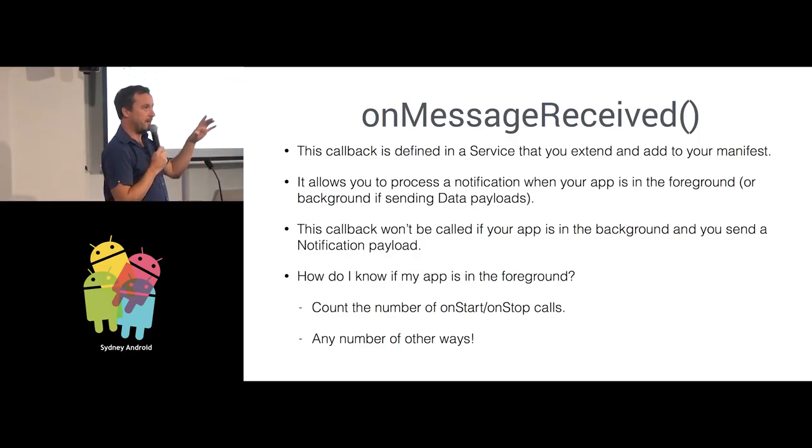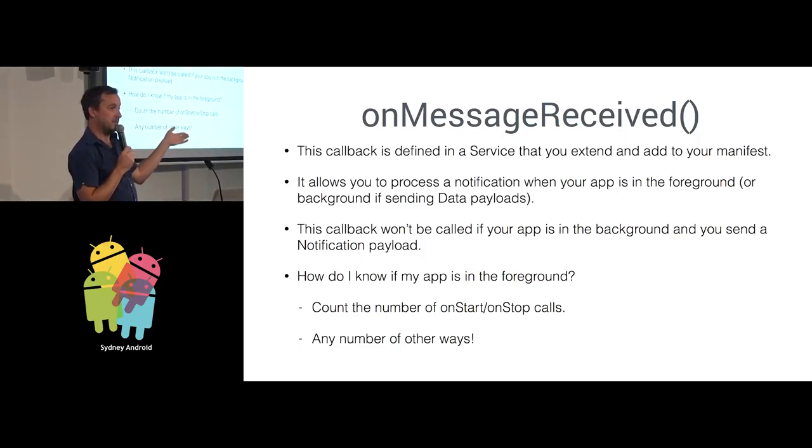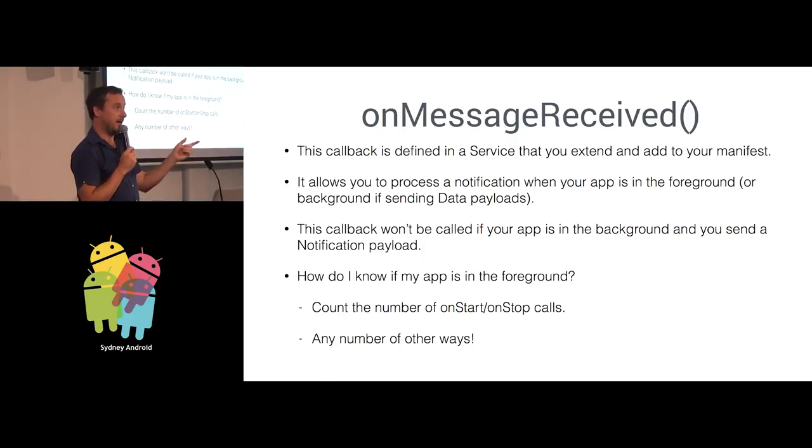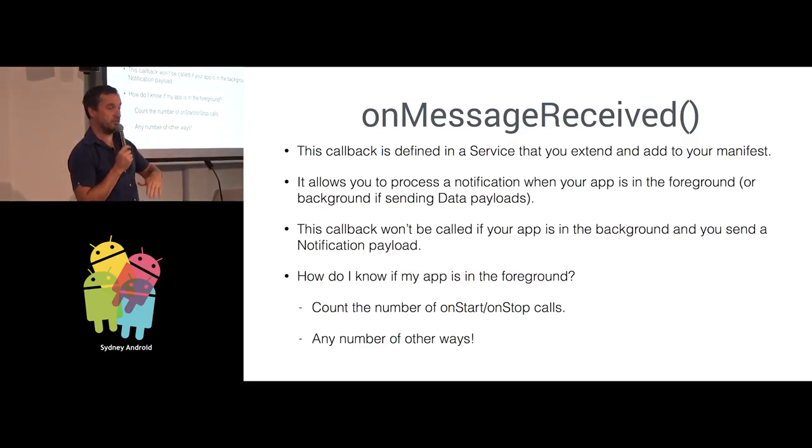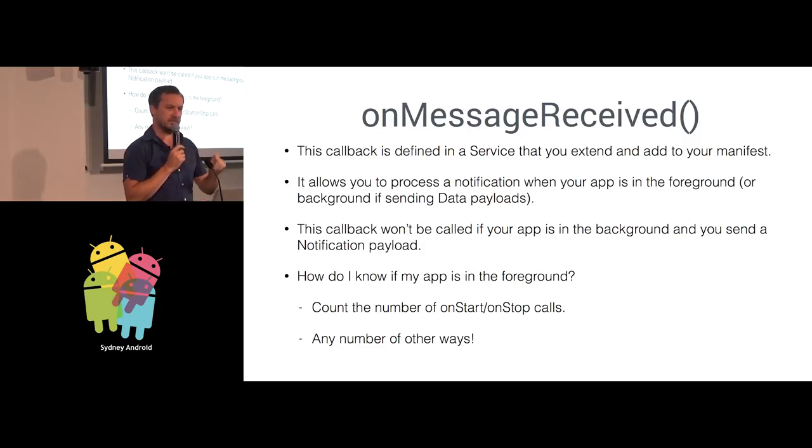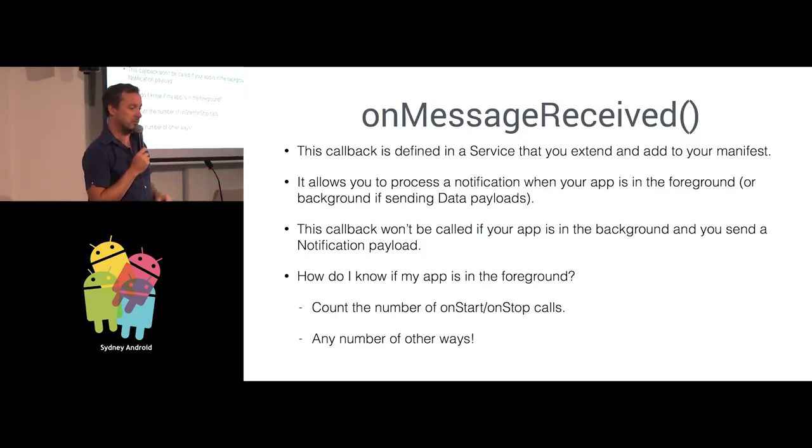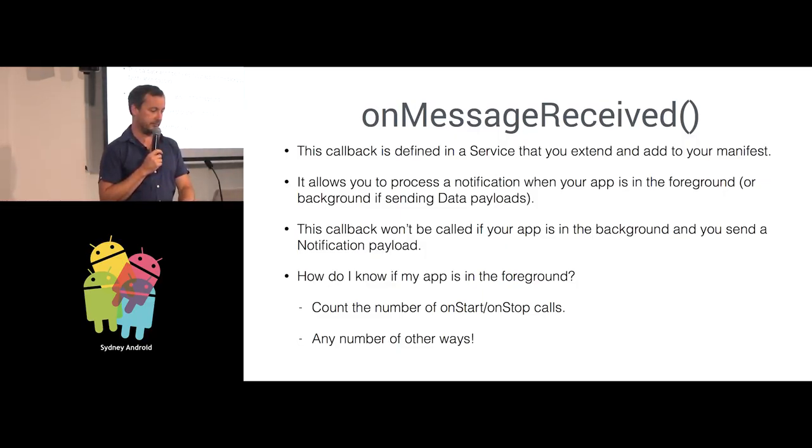So you can choose. What you might do in a similar situation is if your app is in the background, you show a notification to the user in the notification shade. If the app is in the foreground, you might show a dialogue on the screen instead or a toast or a snack bar. So you can choose how to display the notification to the user based on the context of where the app is currently running.